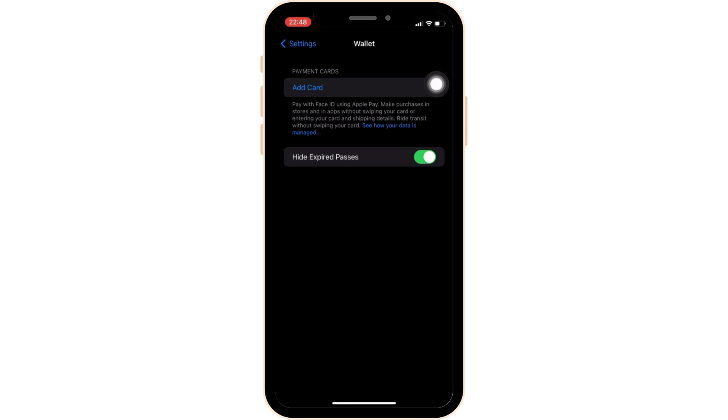For a card like NOL to be added to Apple Wallet, there needs to be an integration partnership between the card issuer and Apple. This would involve developing the necessary software support and agreements similar to what has been done with transit systems in cities like London, New York, and Hong Kong, where the transit cards are compatible with Apple Wallet.